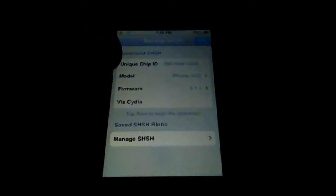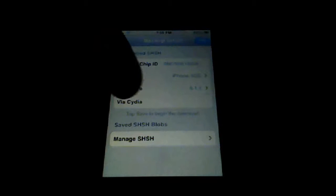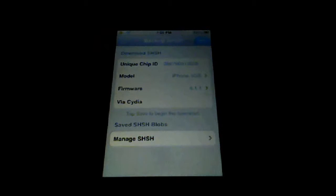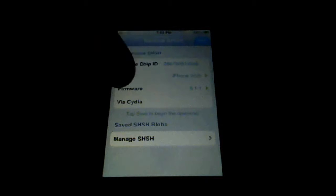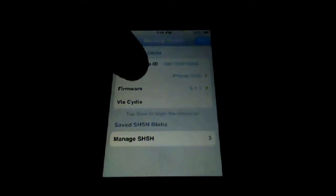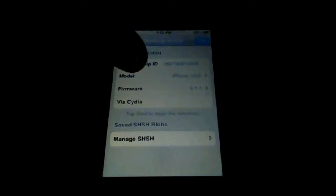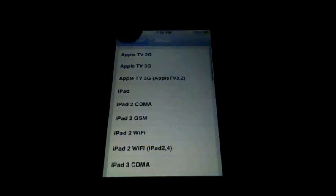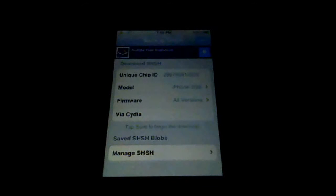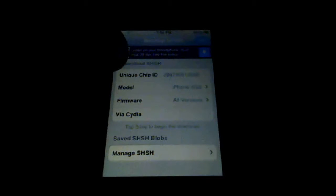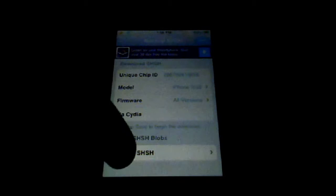Now you have to save your SHSH. First, choose your mobile model—for my case, iPhone 3GS. Then select the firmware. I advise you to check all firmware versions, and then save.